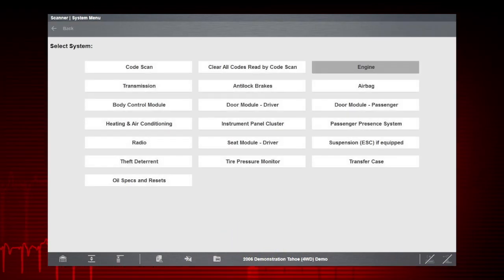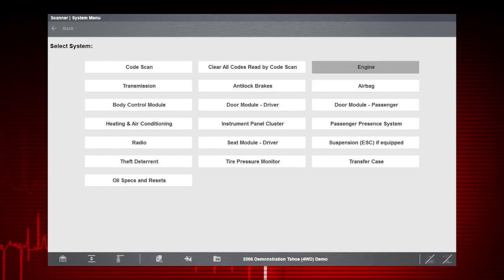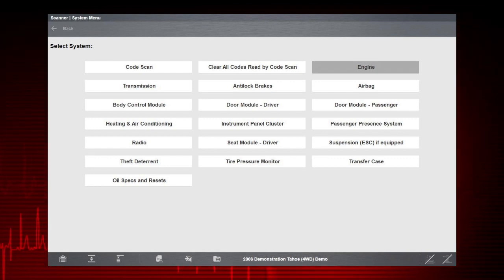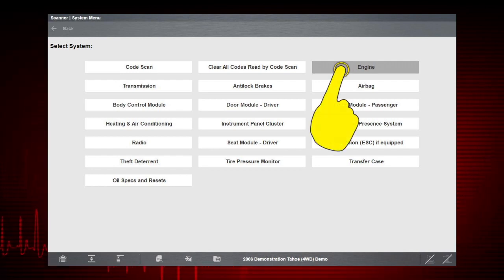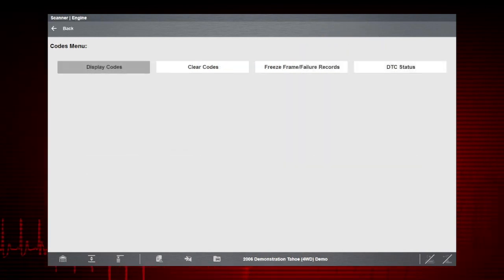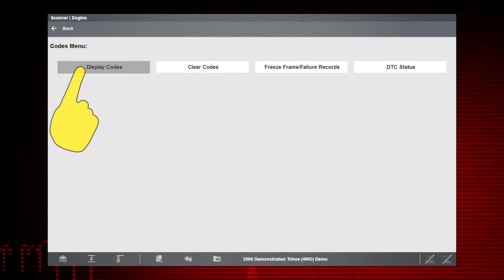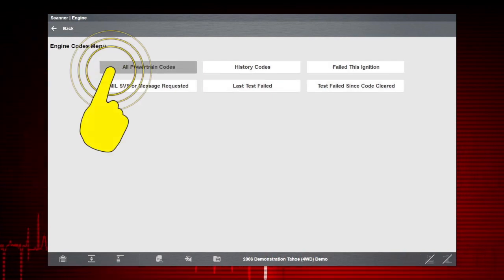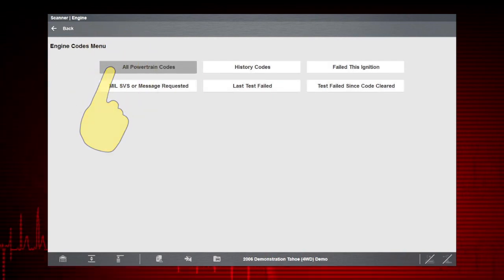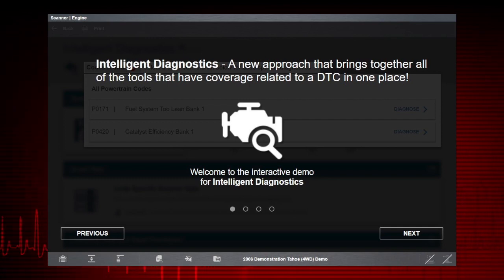After completing the vehicle ID, select the desired system to diagnose. Let's search for engine-related codes, so we'll select Engine. Navigation for all other systems is similar. Select Display Codes, All Powertrain Codes. The Intelligent Diagnostics demonstration starts.